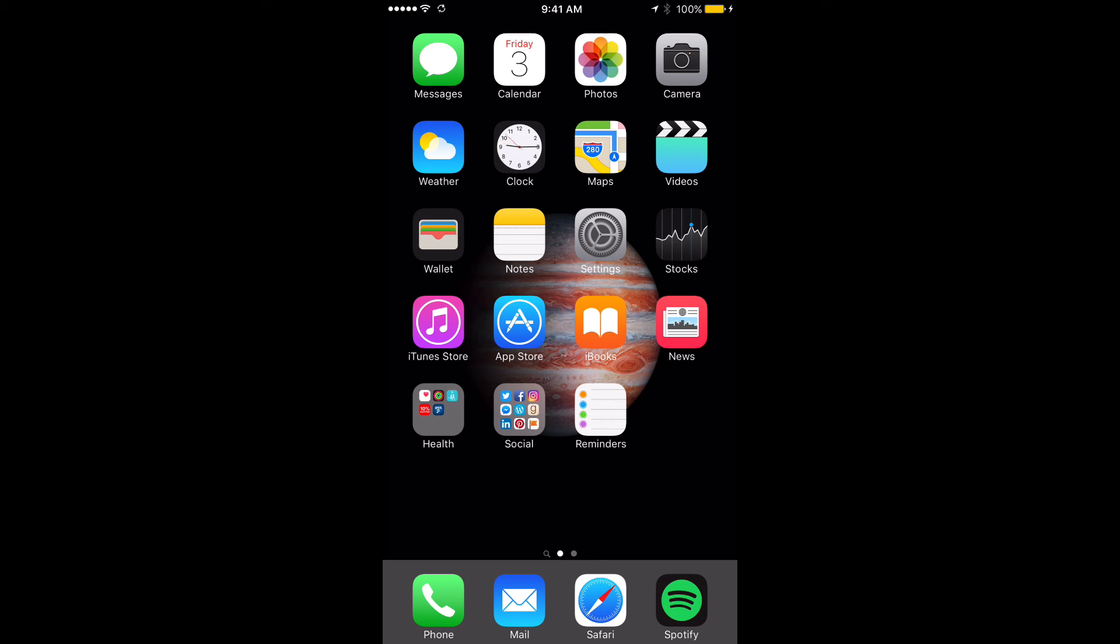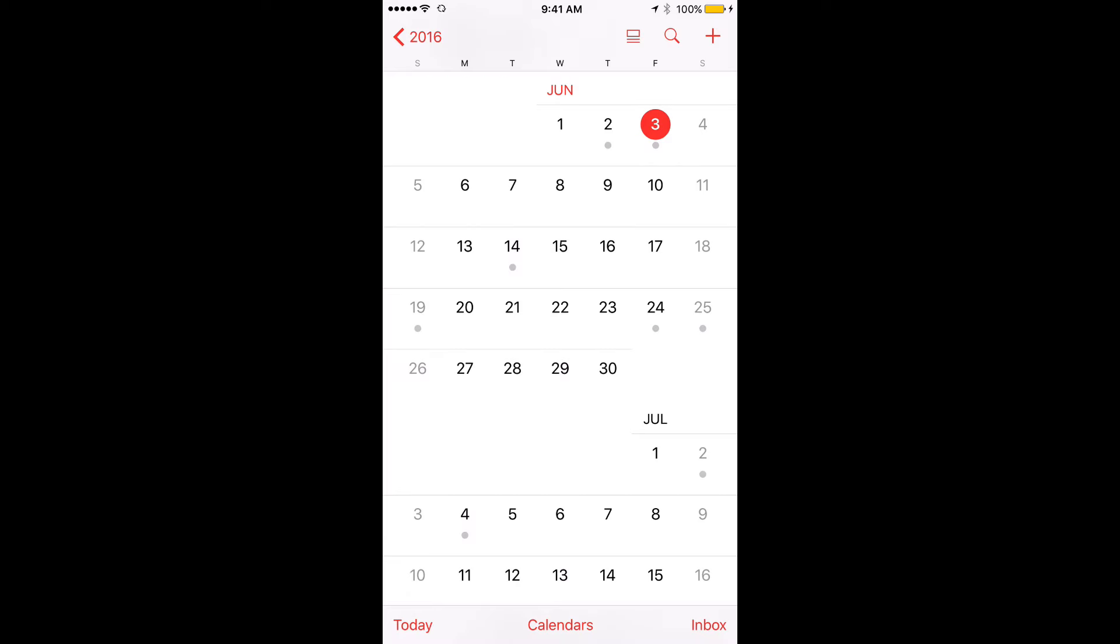So we're going to click on our calendar, and you can see today's date, June 3rd. At the bottom here you're going to see today, calendars, and inbox. You're going to click on calendars.